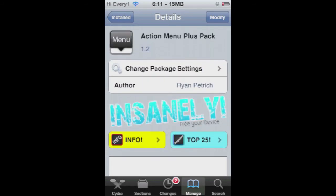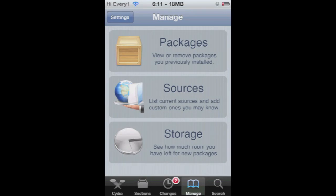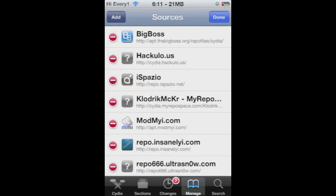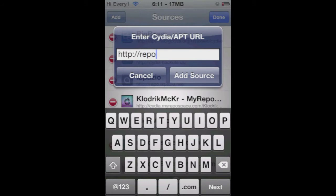To install it, just go to Cydia, then go to Manage, Sources, Edit, Add, and then type repo.insanelyi.com slash.